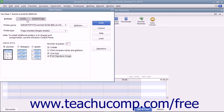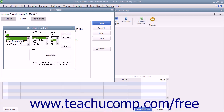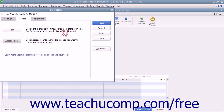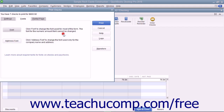You can click the Fonts tab to set the font style to use within checks. Click the Address Font button to open the Select Address Font dialog box where you can set the font appearance for the company name and address. Click OK when finished to return to the Fonts tab. You can click the Font button to open the Select Font dialog box where you can choose the font used for most of the text within the checks. However, you cannot change the text used to display the amount. When finished, click OK to return to the Fonts tab.